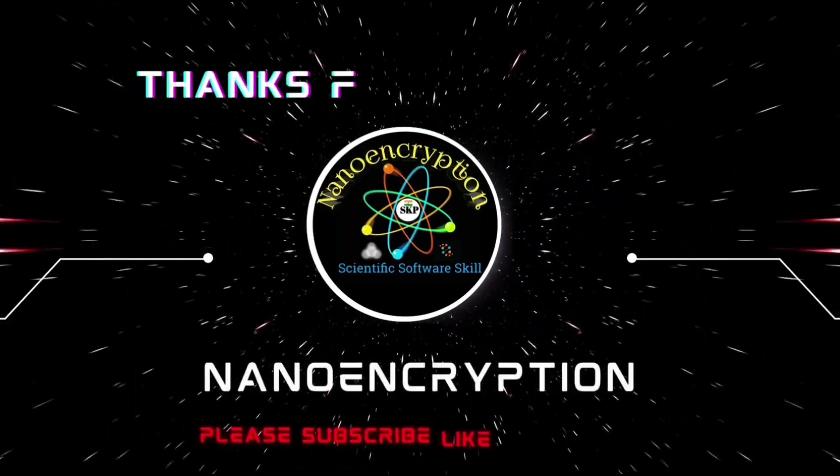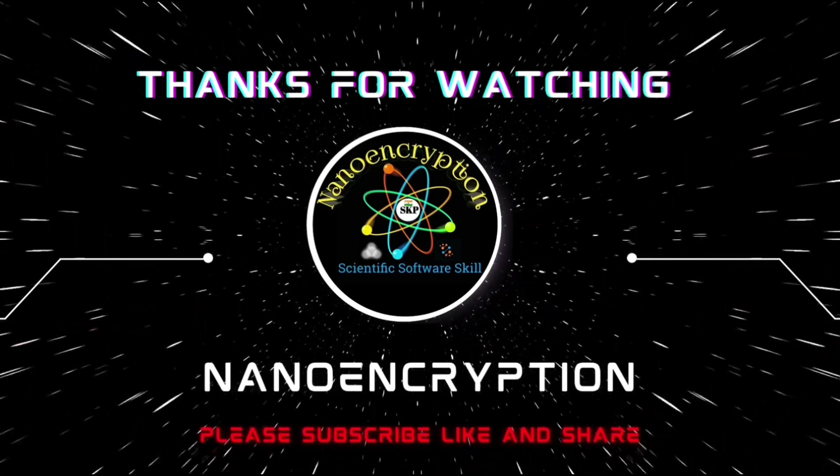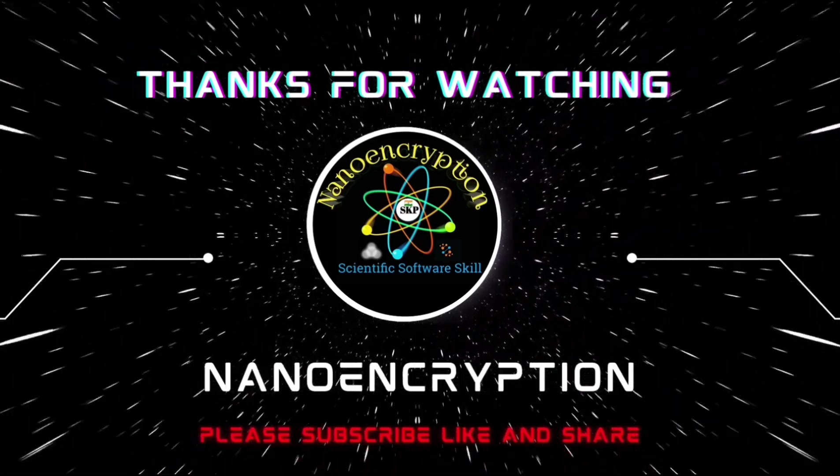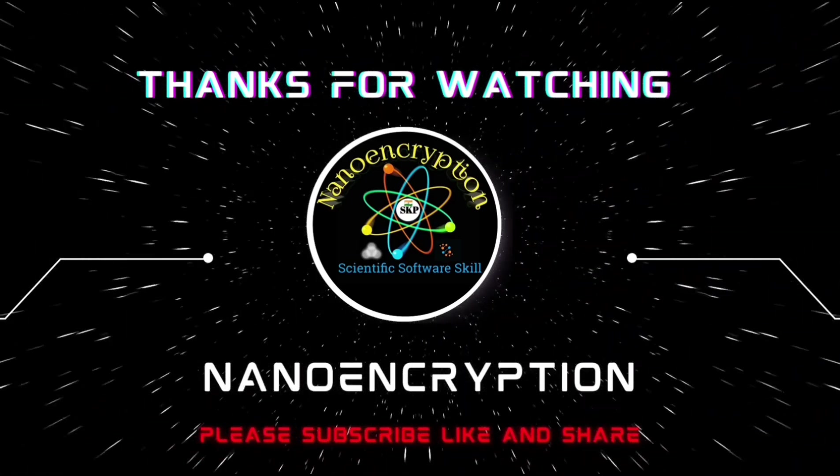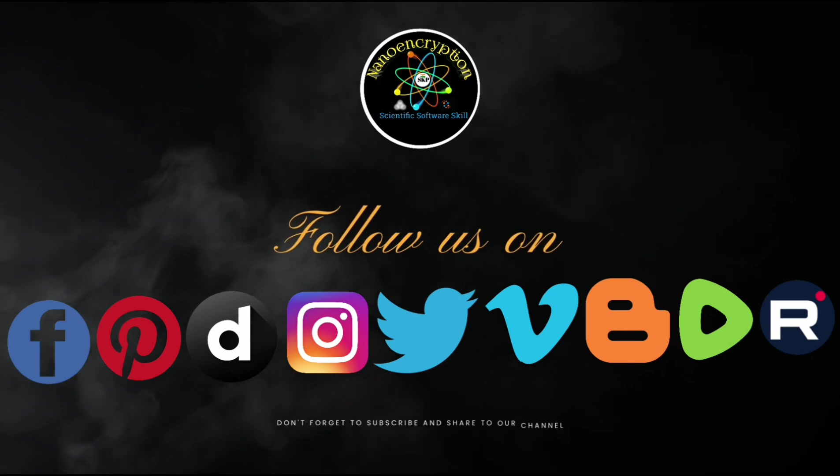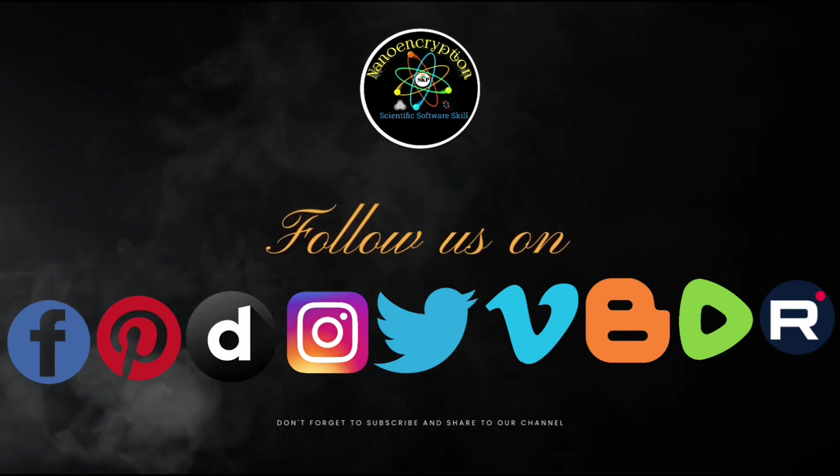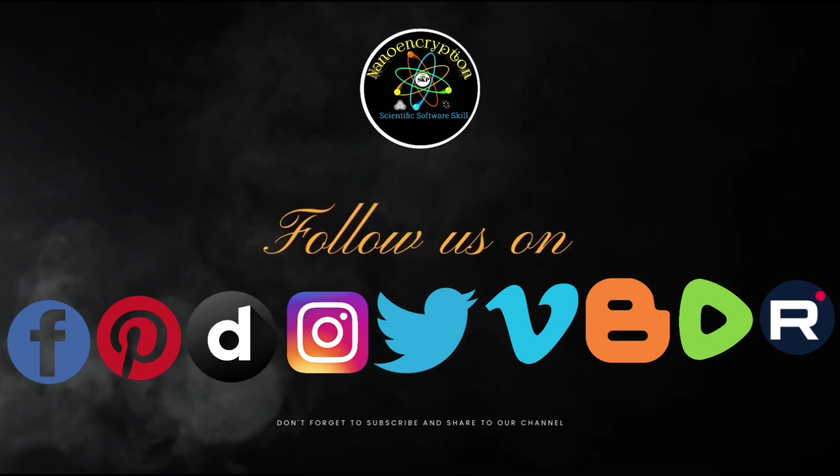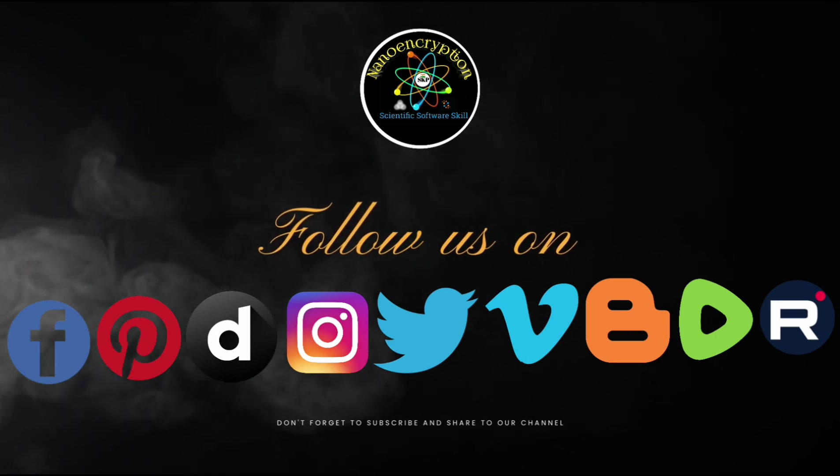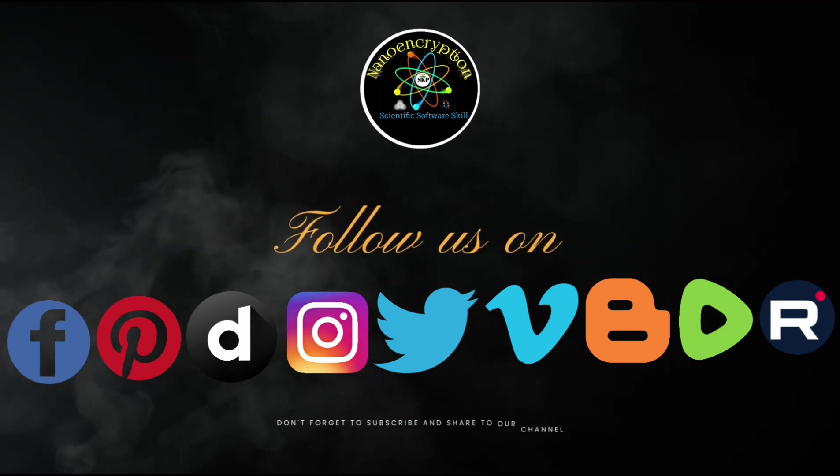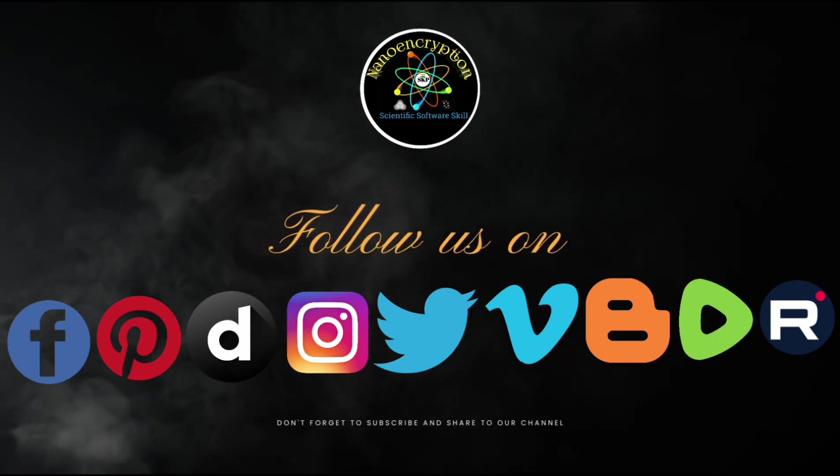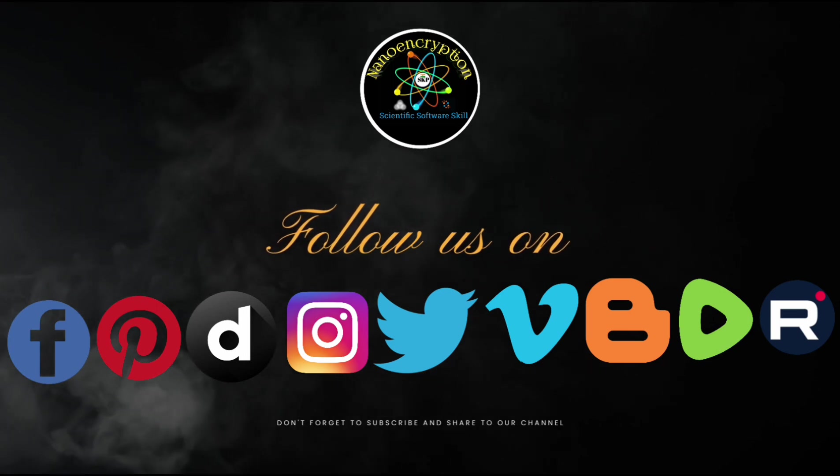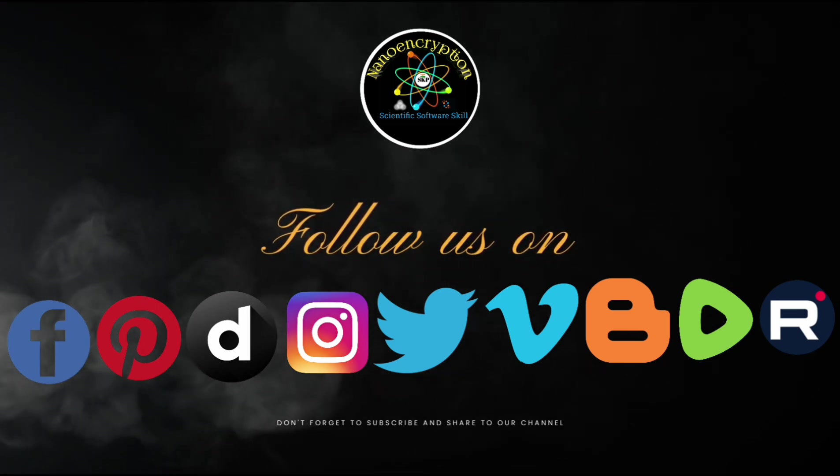Thank you for watching Nano Encryption. Please subscribe, like, and share. Follow us on Facebook, Pinterest, Dailymotion, Instagram, Twitter, Vimeo, Blogger, Rumble, and Brutus. Please don't forget to subscribe to our channel for more interesting and new things.